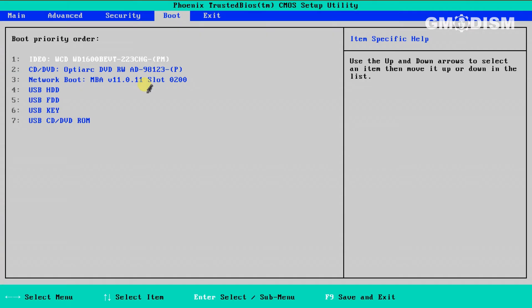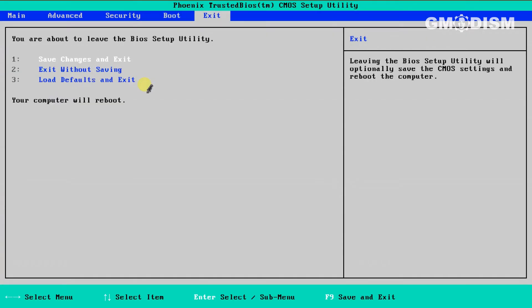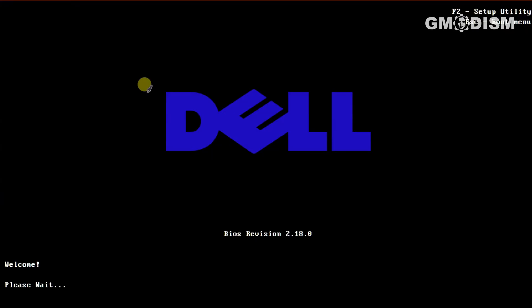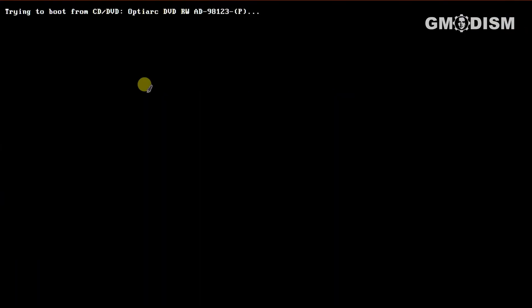When you have reordered your list to satisfaction, go to exit and save changes. Your computer should now boot successfully.